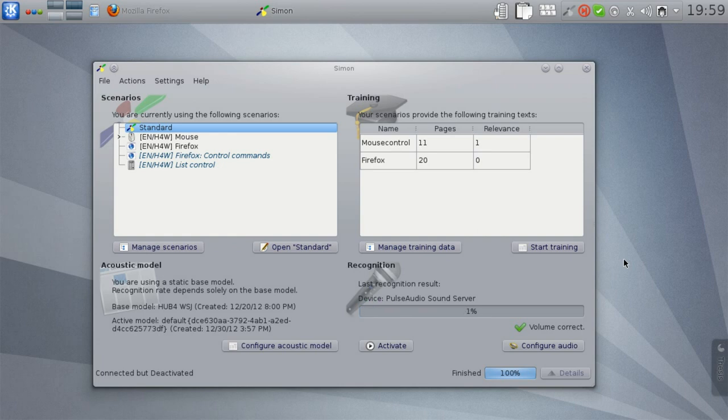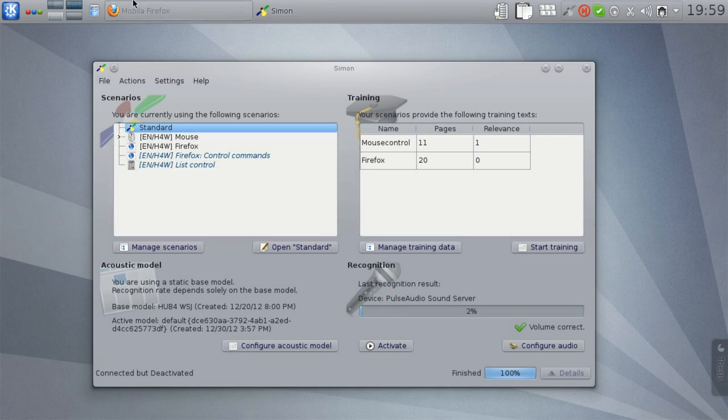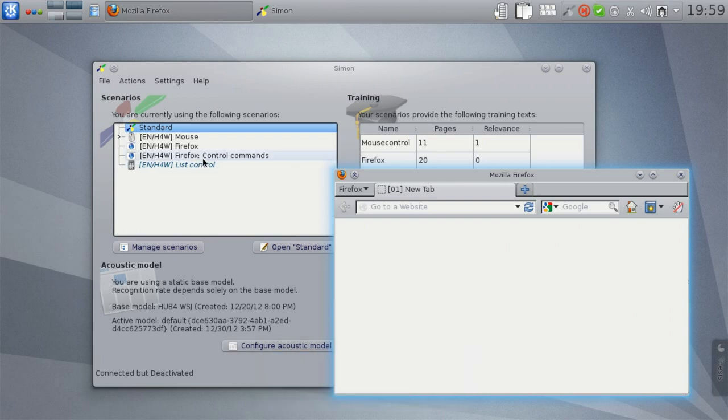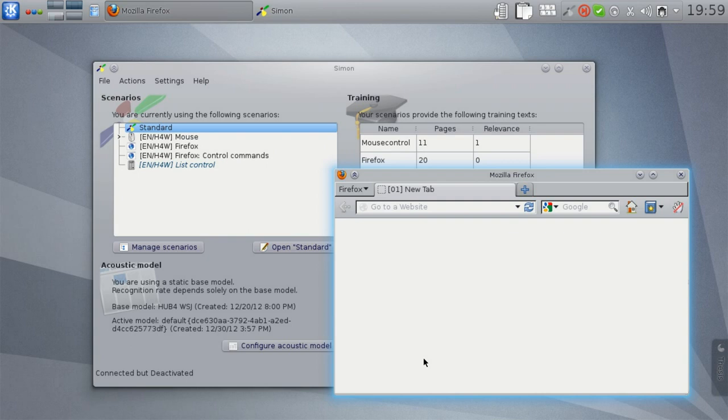For example, I have started Mozilla Firefox and if I bring this to the front, you will notice that the Firefox control command scenario is now no longer printed in italics. We've seen a small blue pop-up on the bottom of the screen telling us that Simon has reinitialized the recognition. That's because the Firefox control command scenario is bound to the currently active window being part of Mozilla Firefox. So as soon as I switch to the Firefox window, this scenario reports to be active.